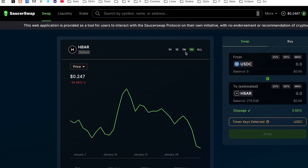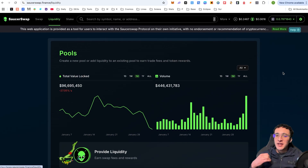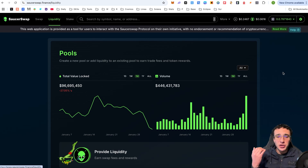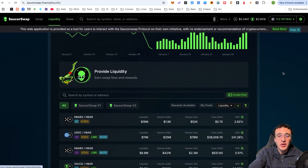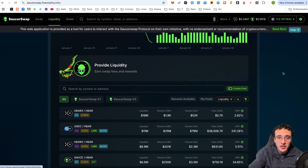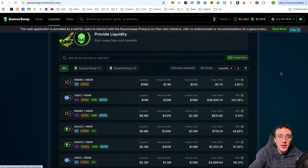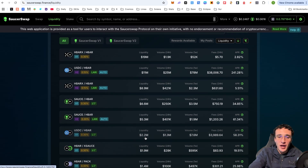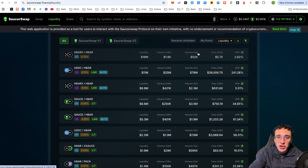Moving over to the liquidity section — you can earn trading fees and token rewards by depositing assets into liquidity pools, though this is not for everyone. For those looking to earn fees from SaucerSwap, you can provide liquidity for any pool in the Hedera ecosystem. You'll see pools such as HBARX/HBAR, USDC/HBAR, and SAUCE/HBAR. You can view the correlated liquidity, daily and weekly volume, fees earned, and APR for each pool.